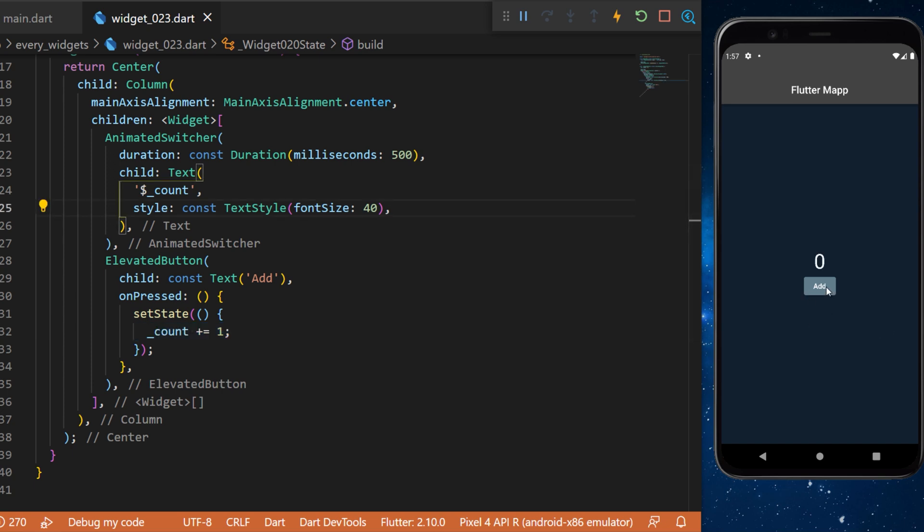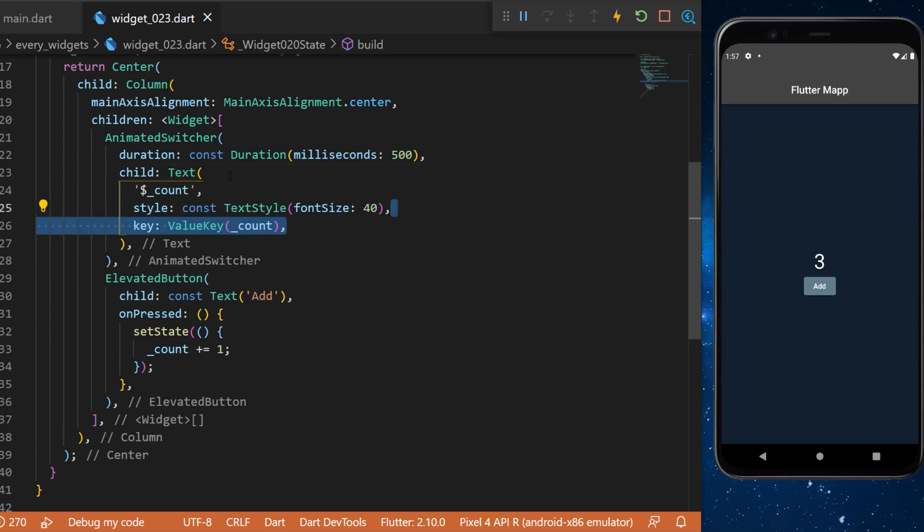With this when you press on the elevated button you can see that nothing special happened and this is because you will need to add the key inside the text widget.